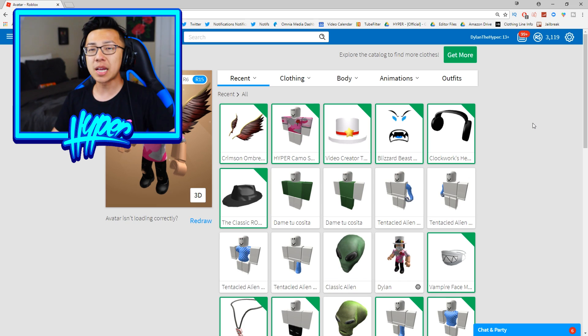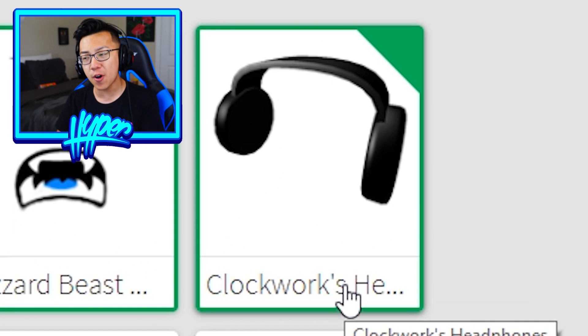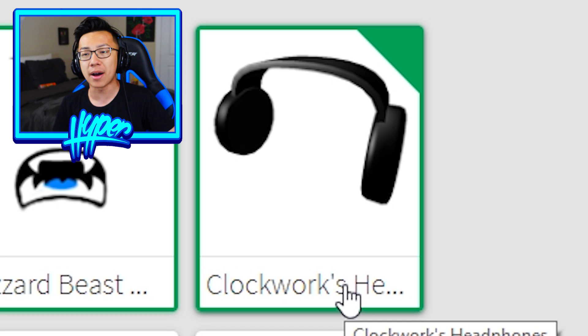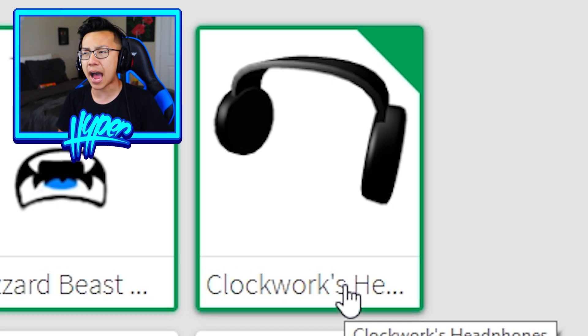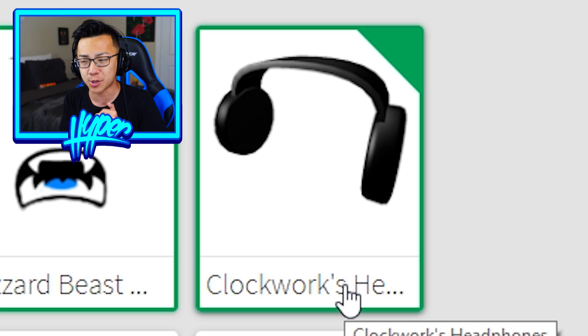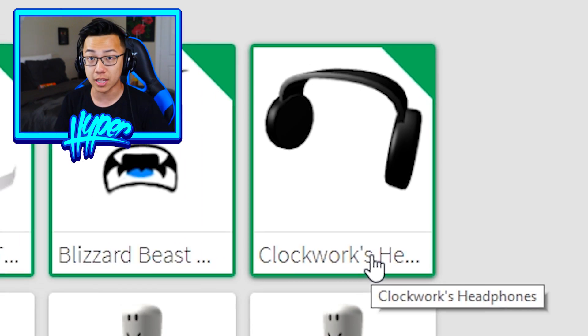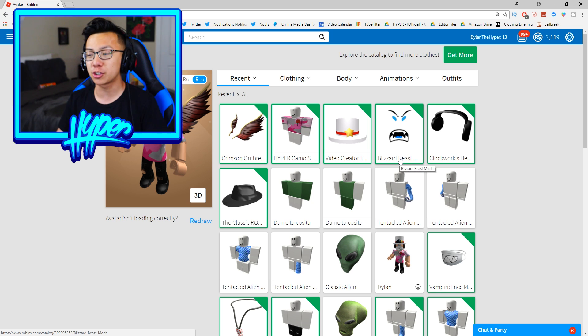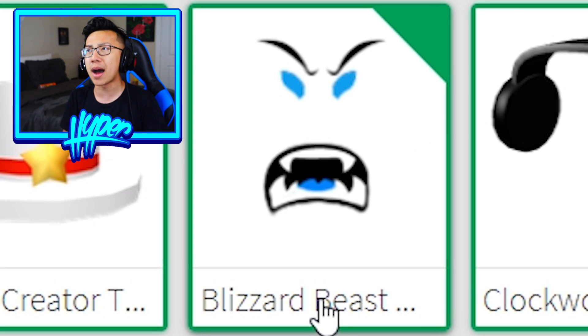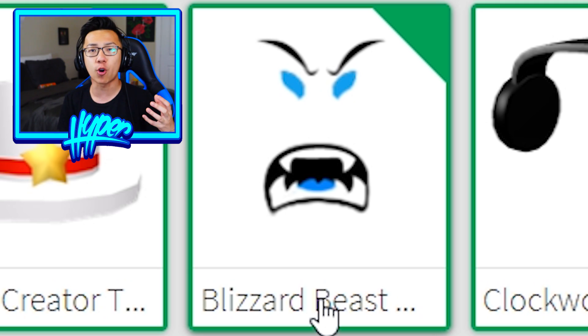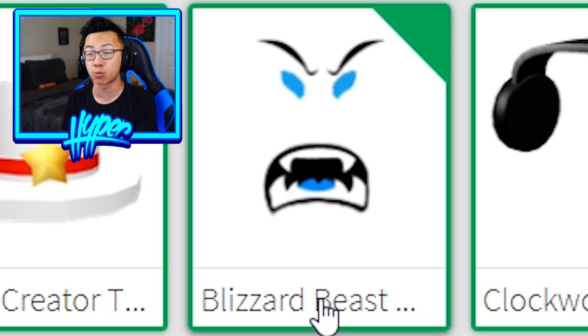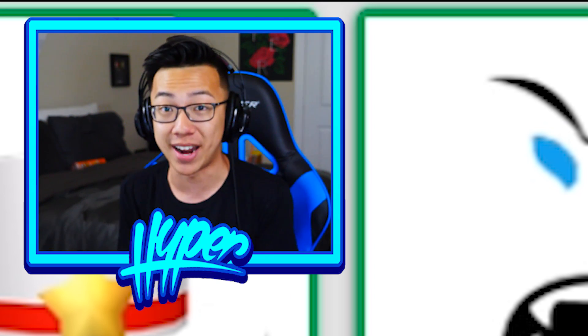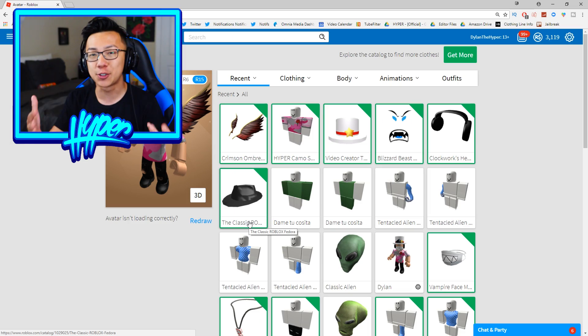Some of the expensive items I own include the clockwork headphones that I actually got a very long time ago. I made a video about this whenever I originally got it and I believe this item is worth around 100 to 200,000 Robux. Another expensive item I own guys is actually the blizzard beast mode. I believe I bought this a couple weeks ago with my own Robux and I believe I bought this for around 42,000 Robux.